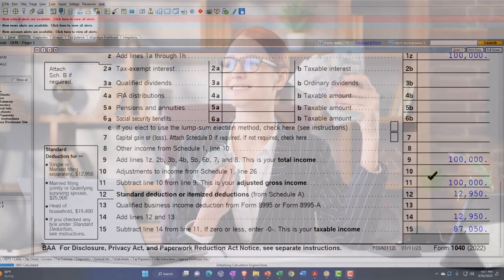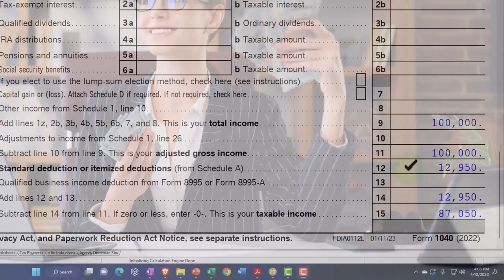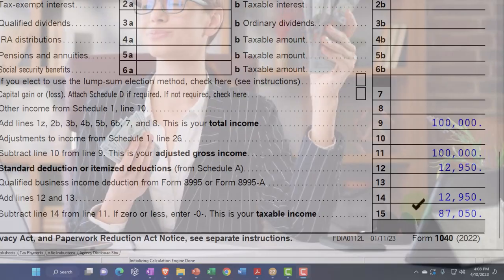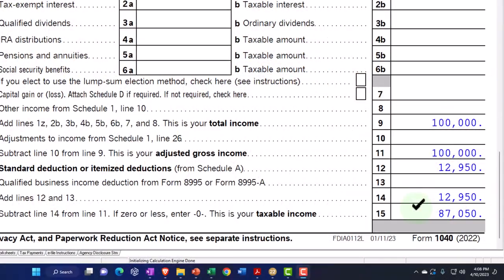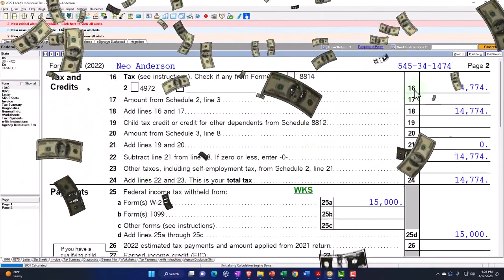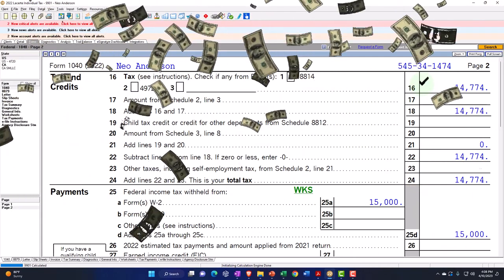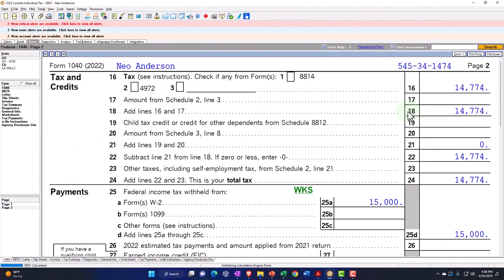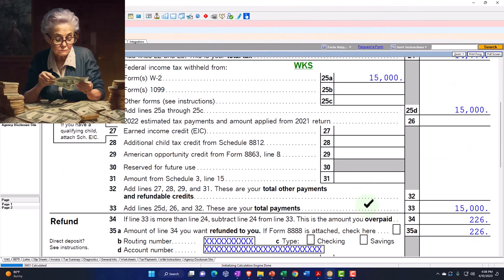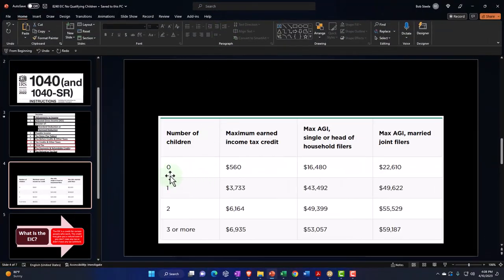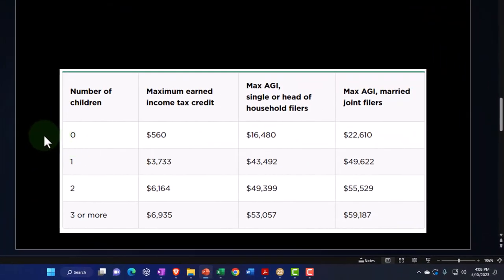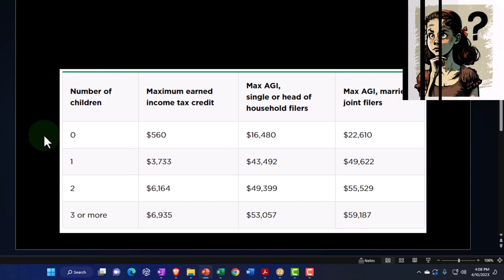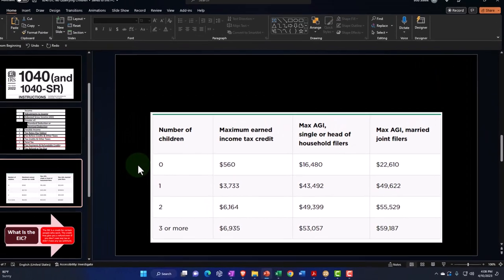We've got the $12,950 standard deduction being taken. That gets us to the $87,050 taxable income, page number 2, then $14,774 is the tax being calculated. We're imagining $15,000 withheld for a refund of $226. Now we want to focus in on the Earned Income Credit, particularly related to people that have no children.